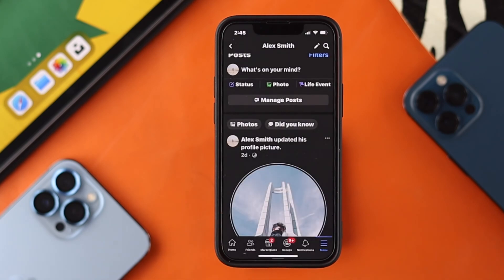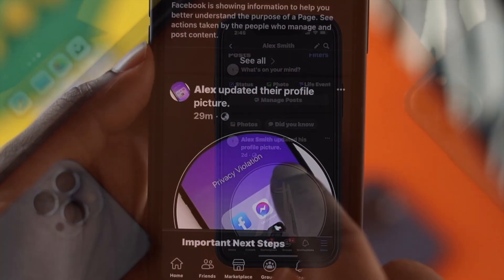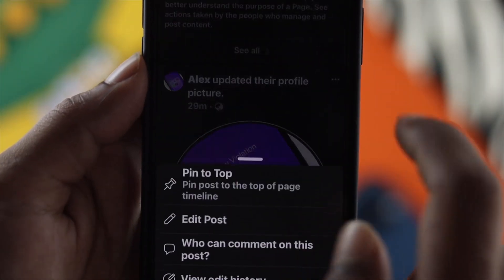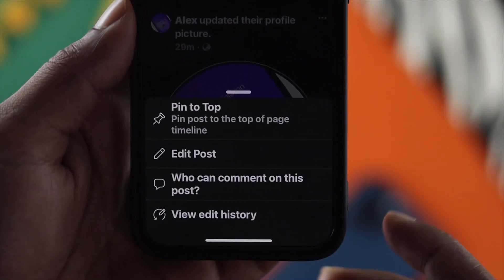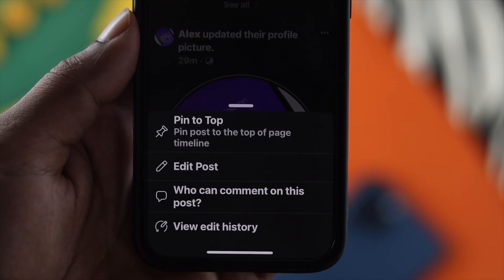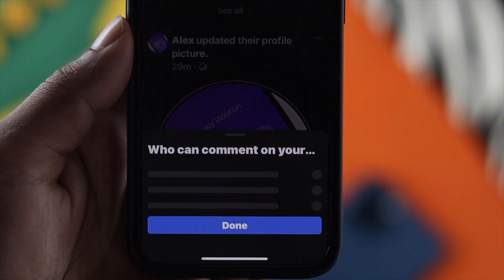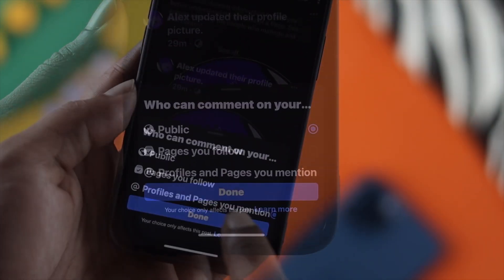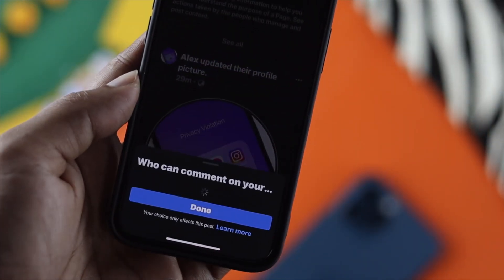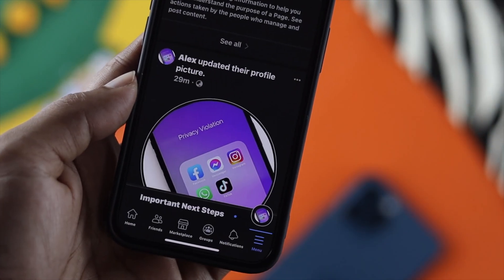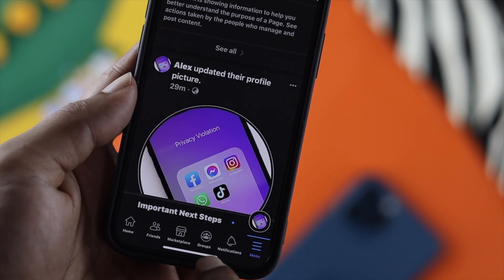Now go ahead and tap on Done. You can do exactly the same things if you're going to turn off the comments from your Facebook page as well.